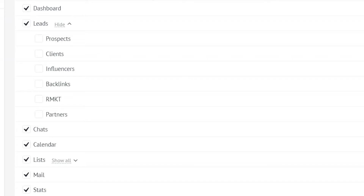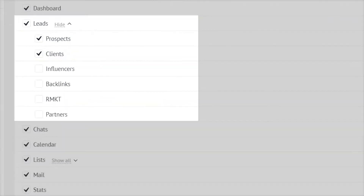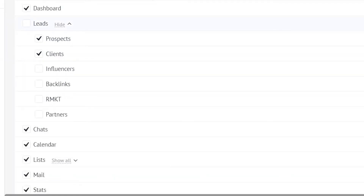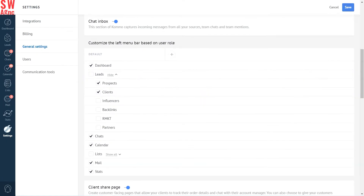In our case, the pipelines are prospects, clients, influencers, backlinks, remarketing, and partners. I want the left menu bar to display the pipelines we use the most — the prospects and the clients pipelines — so I'll check the boxes next to them. Plus, I don't really need the general lead section, so I'll simply uncheck the box for it. I also prefer to get rid of the list section, which we barely use.